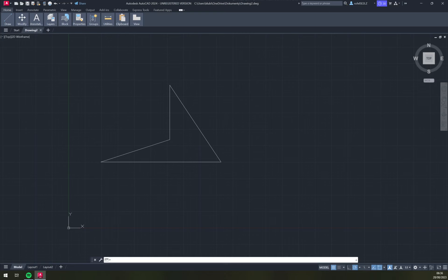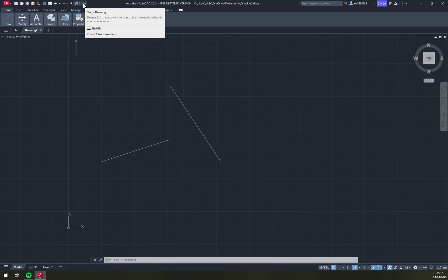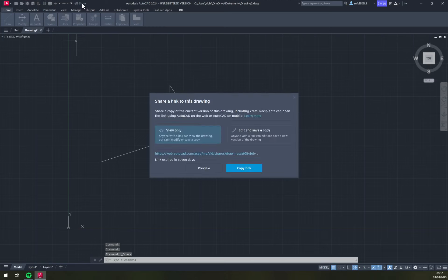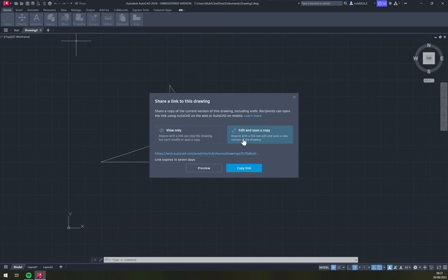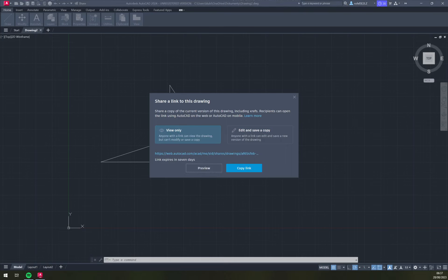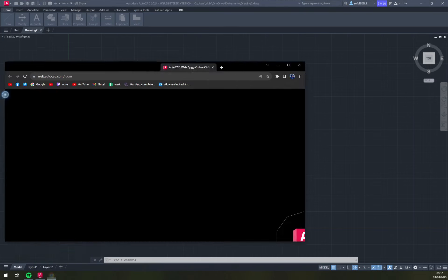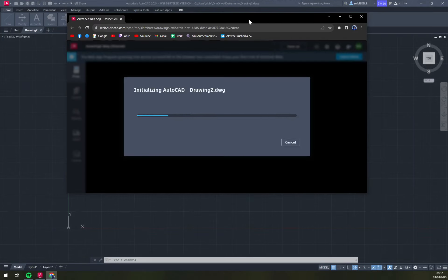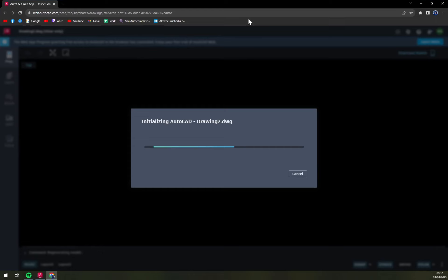You can proceed with any other action. In the top corner, there is a share option, share drawing, and that's where we're going to click. Share a link to this drawing. We can go with view only, edit, and save a copy. We can hit the preview to see how it's going to look.